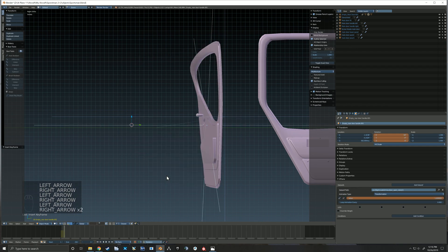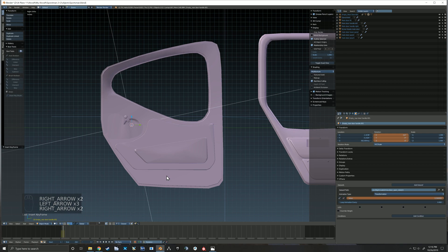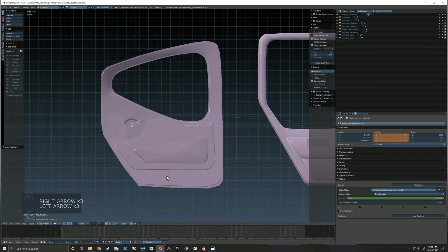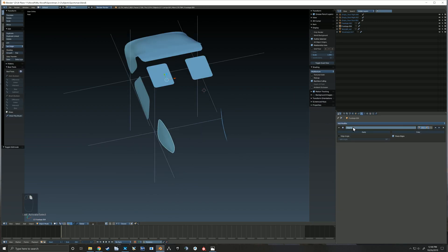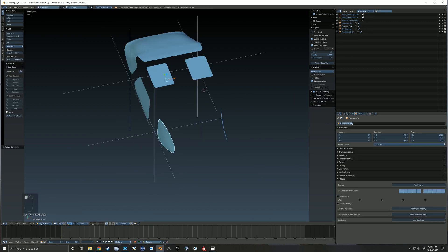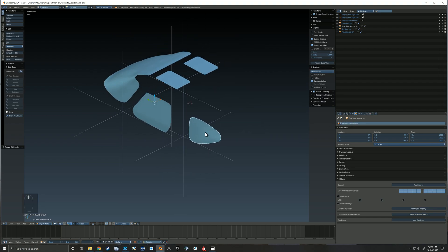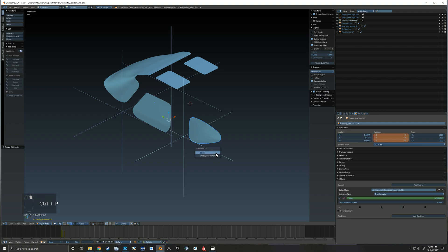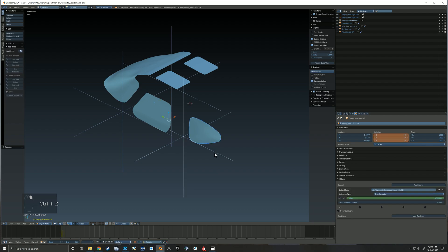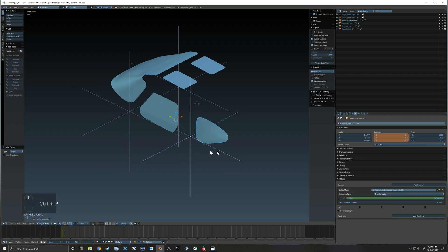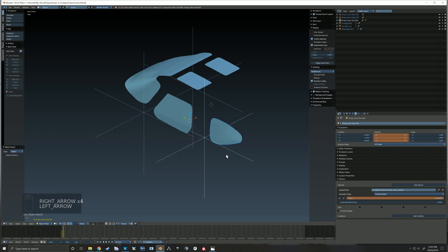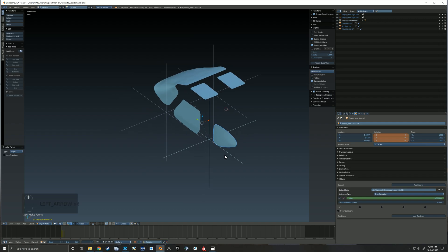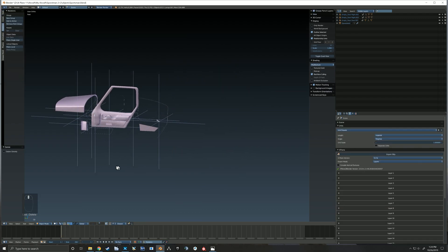So then jumping over to our windows, because they are on a separate object as well, they also need to be animated to follow the doors. And so that's what you see me doing here. I've duplicated the hinge empty, and then I grab that piece of window and I shift-select the hinge empty and I control-P to parent it. And it's as simple as that. That window is now set up and animated to move with the door.